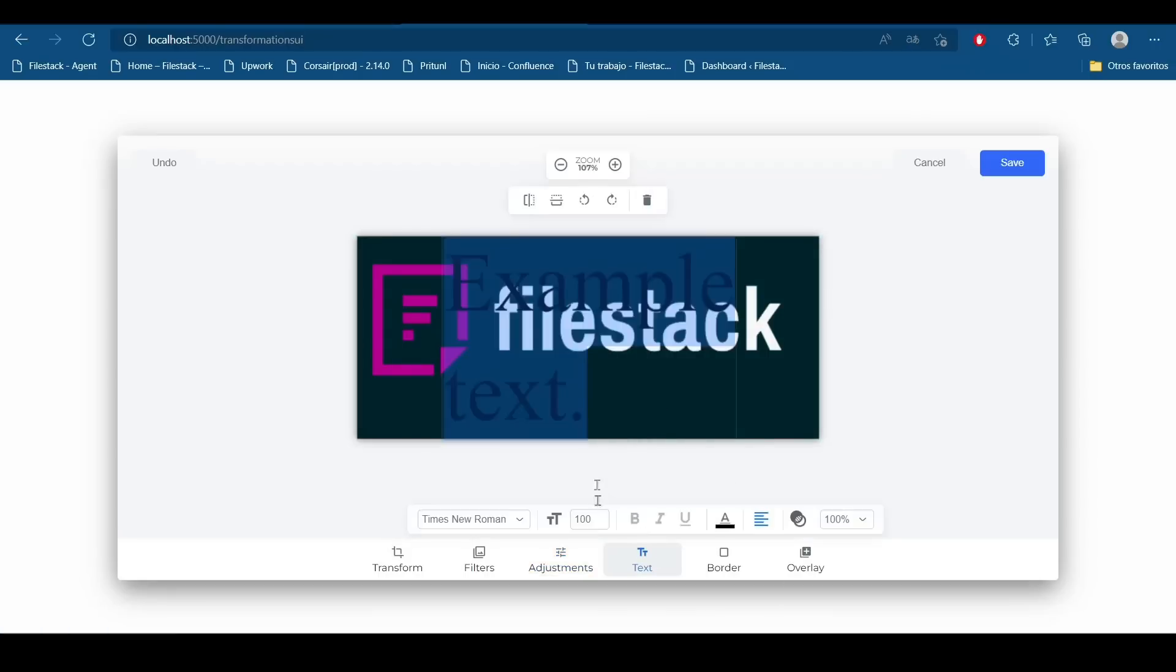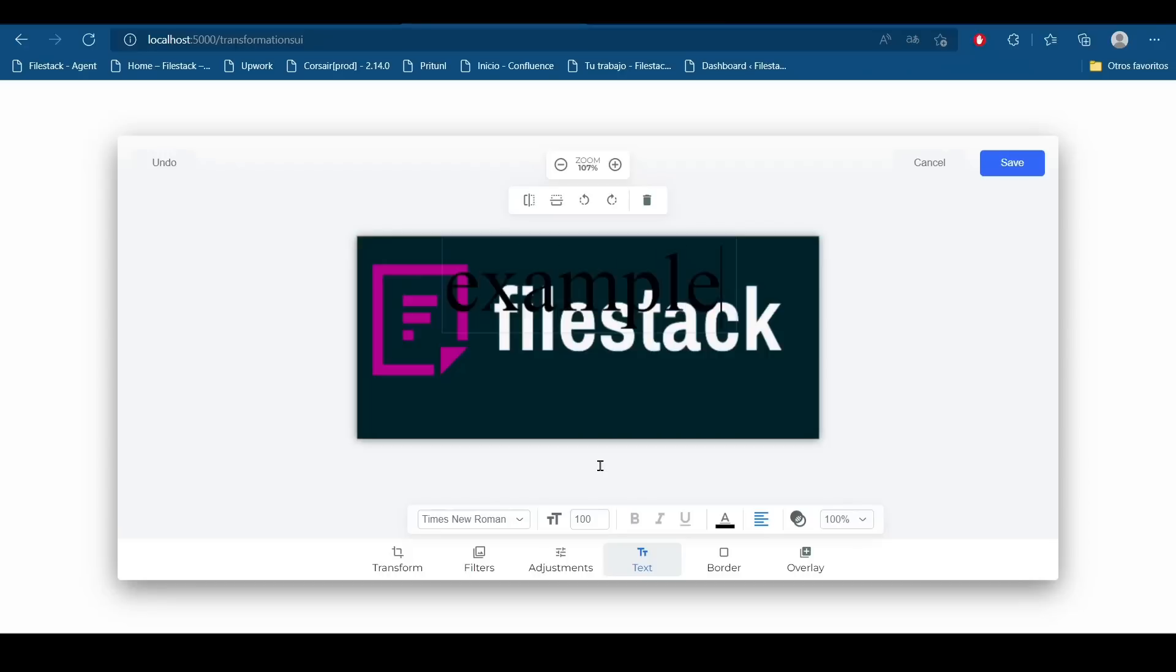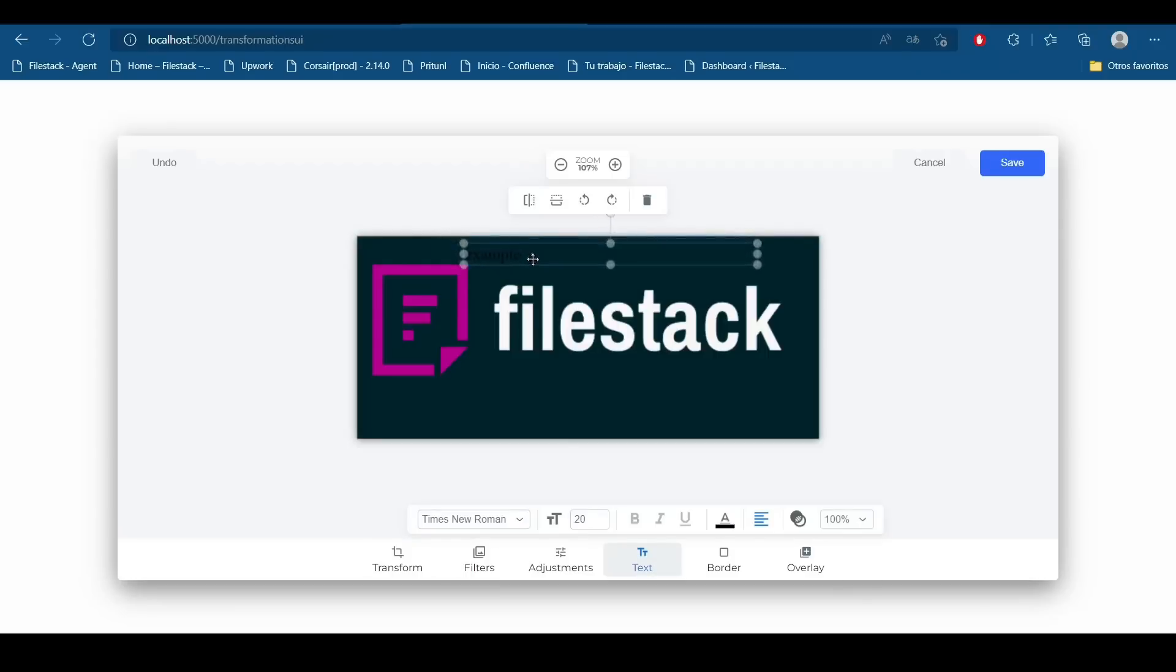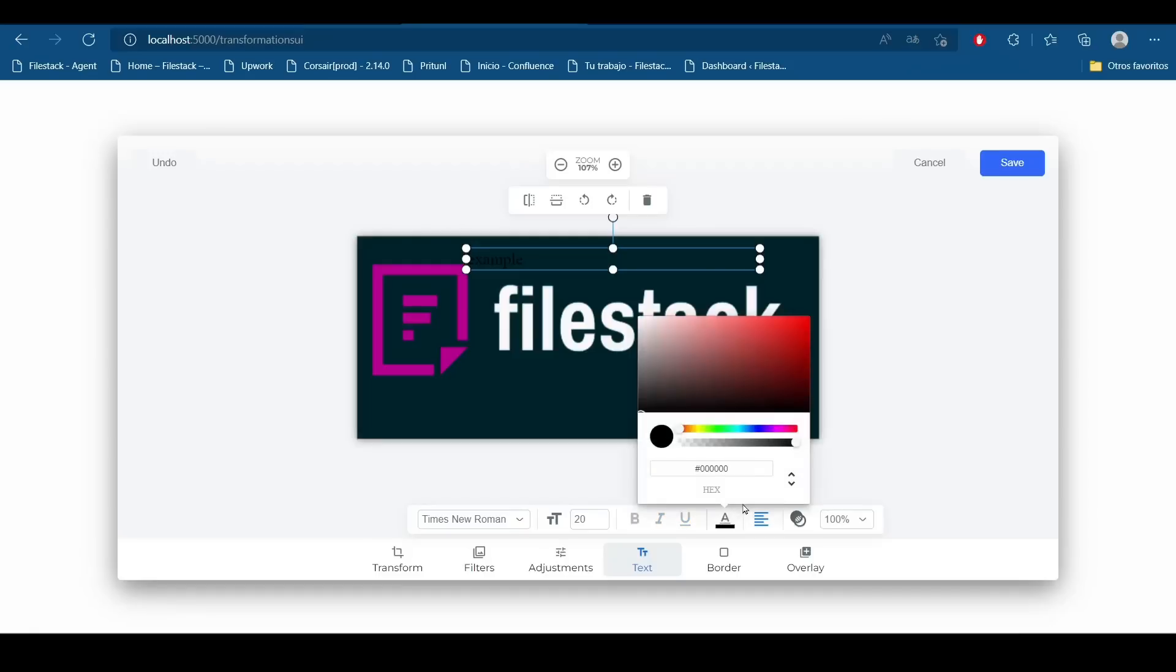We can also add text to it. I will write an example text. For example, we can change its size. And we also can edit this text, for example, change its color.